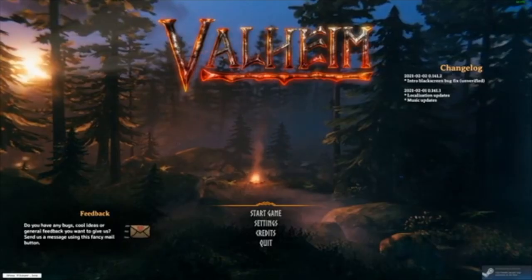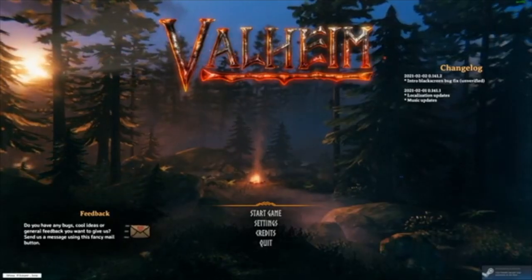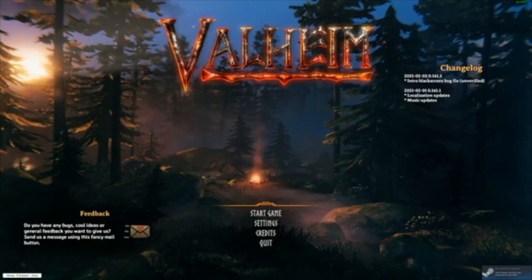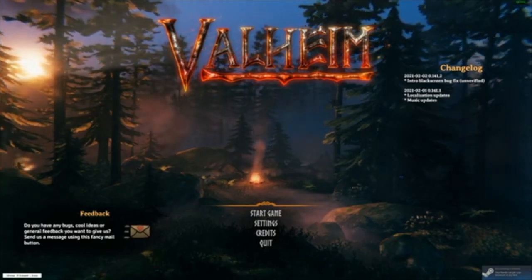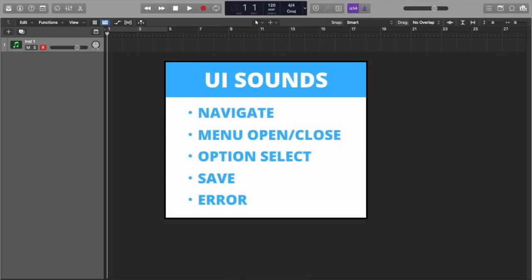It gives you a chance to introduce your theme to the player from the main menu. We will be creating a set of UI sounds, starting from menu navigation, including open and close menu, option select, save, and error.